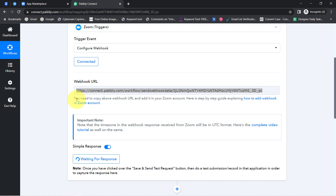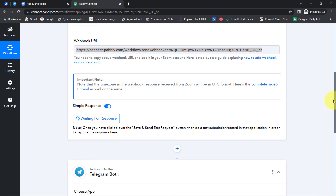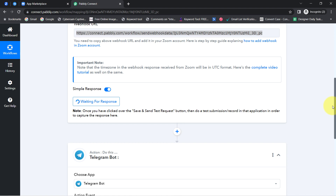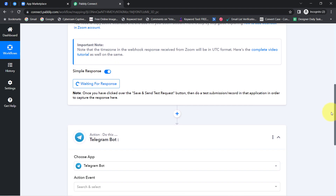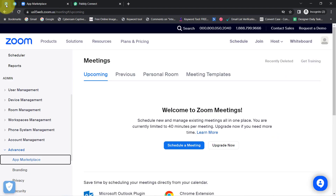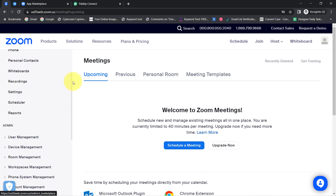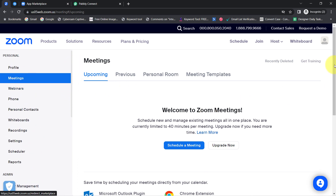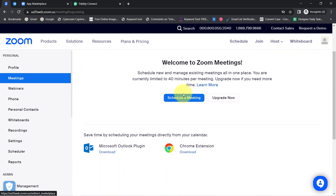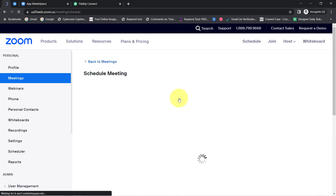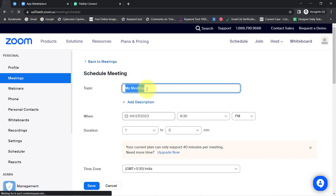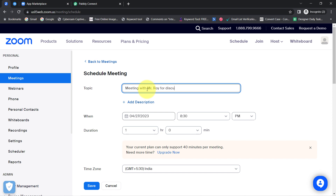Now to test whether this connection is working absolutely fine, I am going to schedule a meeting into my Zoom account, and here you can see it is waiting for the response. Let us go back to the Zoom account and visit the meeting section. I am going to schedule a meeting — it will ask you to provide the name. I'll write something like 'Meeting with Mr. Roy for Discussing the Partnership.'